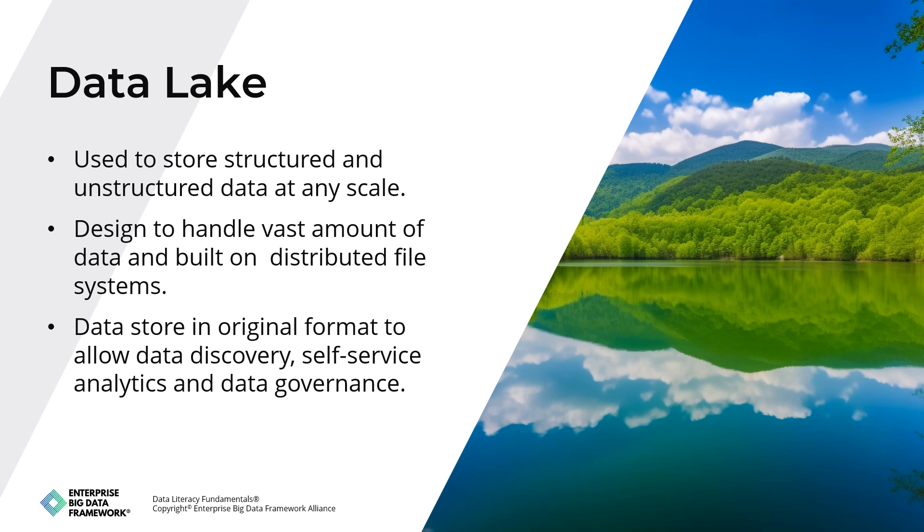We conclude our exploration of data storage in this module. In the upcoming module, we'll delve into crucial aspects of safeguarding data integrity, security, protecting privacy, and ensuring compliance with relevant regulations. Let's shift our focus to the critical considerations surrounding data security and privacy.